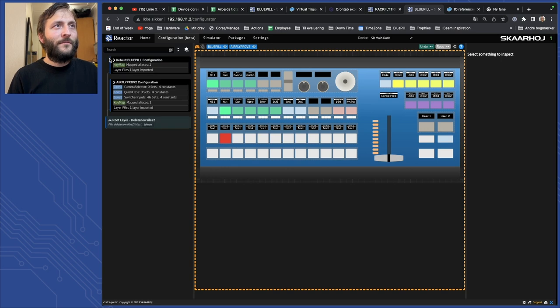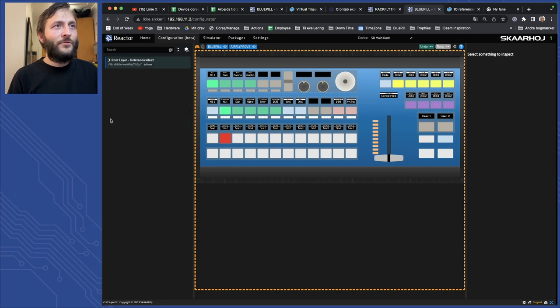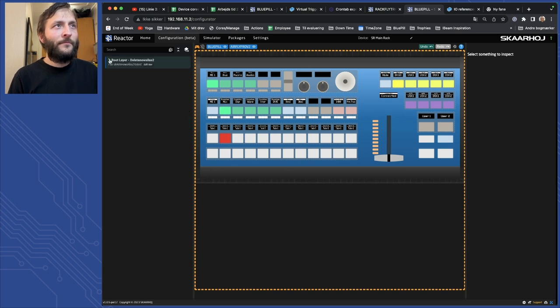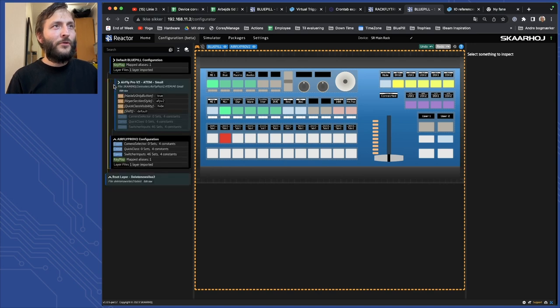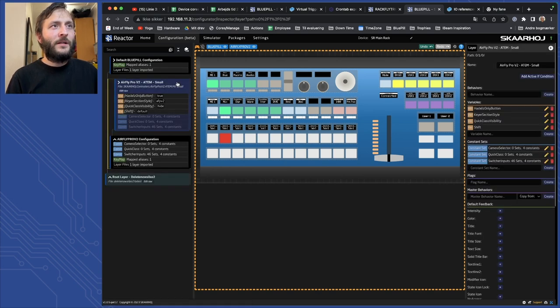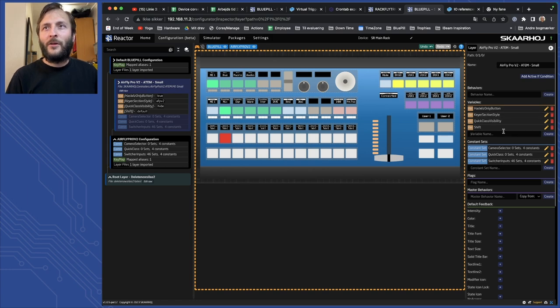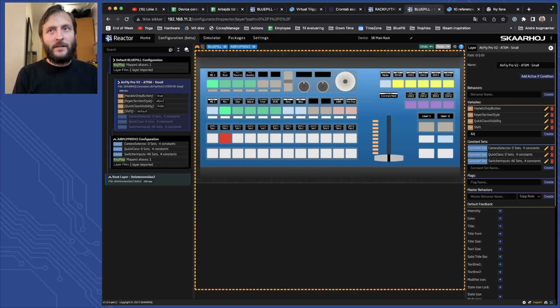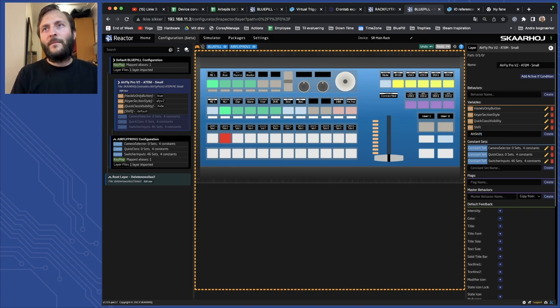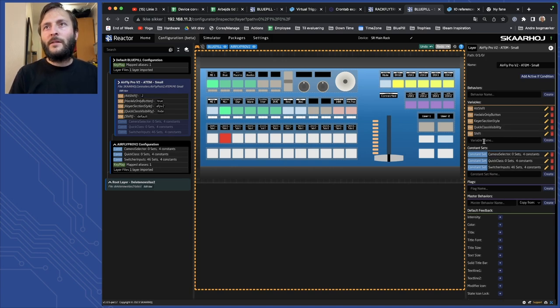So I will go to the tree over here, open the AirFly Pro configuration and I will create a new variable here. I do this by clicking the layer, go into the variable and I could call that alt shift like this and create.